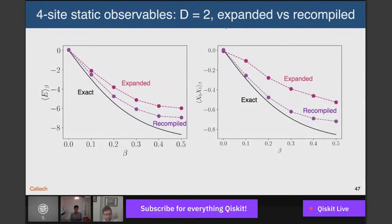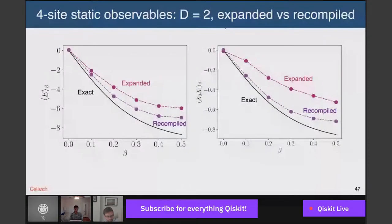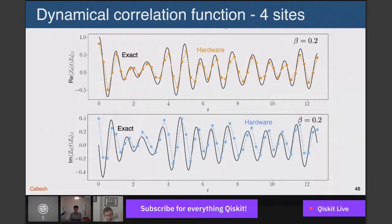The recompilation is performed using standard classical numerical optimization — you have the target state vector, the vector produced by the recompiled circuit, and you adjust gate angles to minimize the distance. The optimization uses standard libraries like NumPy and SciPy. Here's finite temperature energy versus beta and XX correlation function versus beta on four sites. The full circuit without recompilation versus the recompiled version shows a notable difference, especially for the XX correlation function — confirming recompilation is practically important.